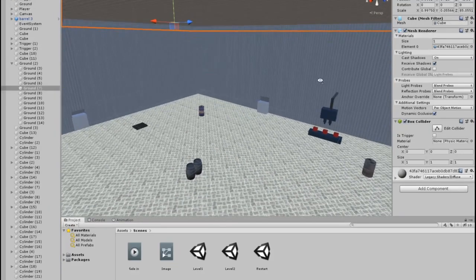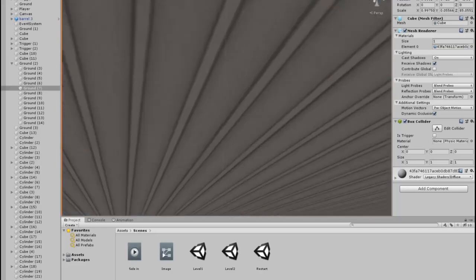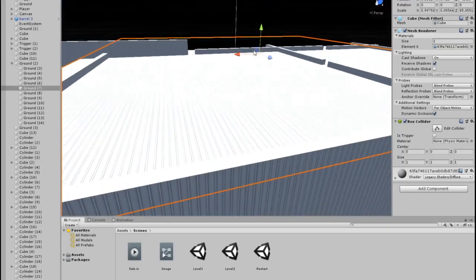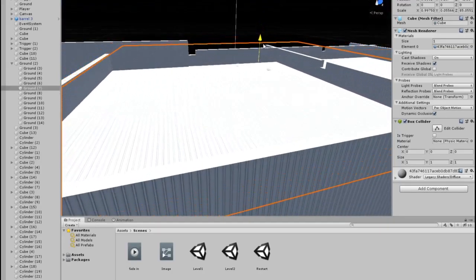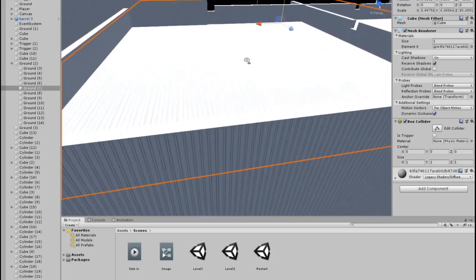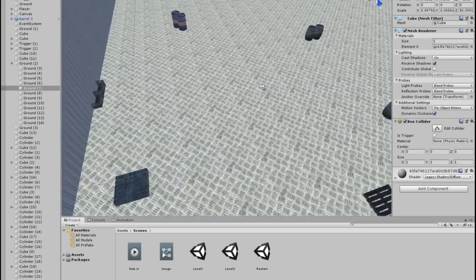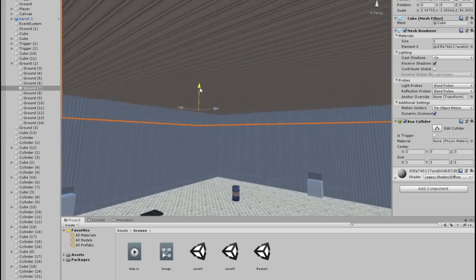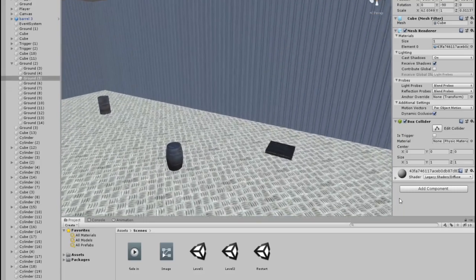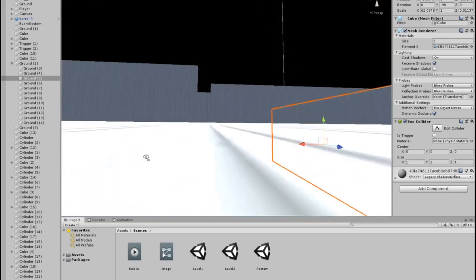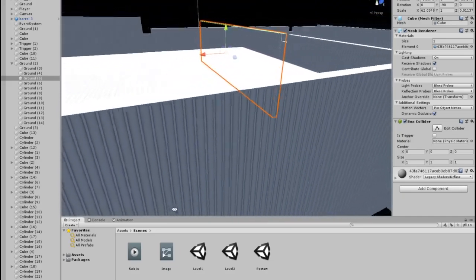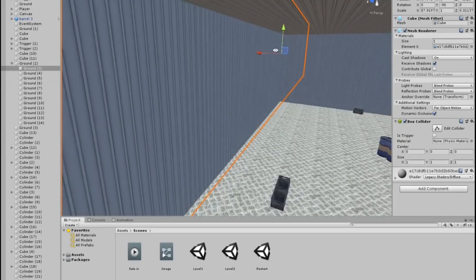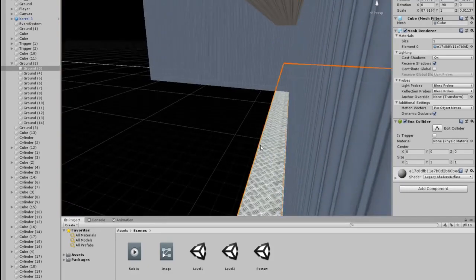They also said that I should change the level size, because the levels were way too big. I also agree with this decision, that's why I changed the size of the levels. Now the levels are way smaller. I made them smaller so that you wouldn't have to walk a lot and also for the enemies to follow you easier since the levels are way smaller now.